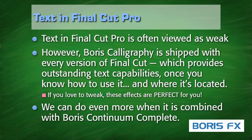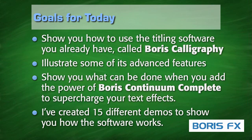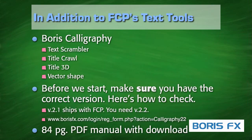You see, text in Final Cut Pro is often viewed as weak, but Boris Calligraphy is shipped with every version of Final Cut, which provides outstanding text capabilities once you know how to use it, and more importantly, where it's located. My goals for today are to show you how to use the titling software that you already have, and then I want to illustrate some of its advanced features. I've created 15 different demos that I'm going to show you this morning, so you can see exactly how the software works.